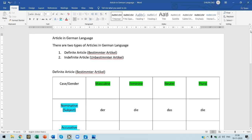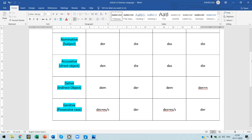In the next class I will discuss the indefinite article with you. Till then, I would like all of you to go through this concept. If you have any doubt, you can always come to me. Thank you for your patience and thank you for watching my video.